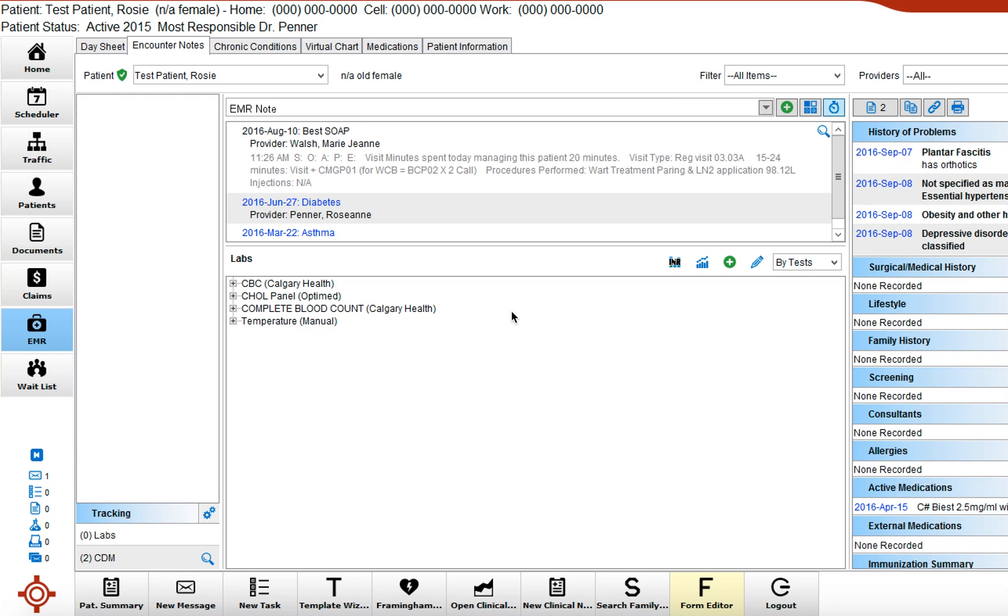On this view of this test patient I just wanted to show that there are multiple different types of lab entries. Now here let's go with the CBC and complete blood count.